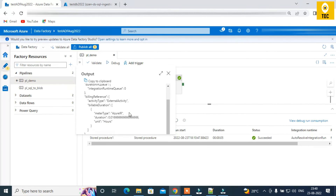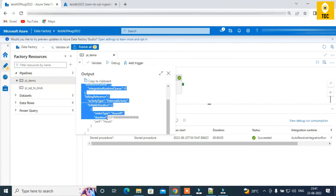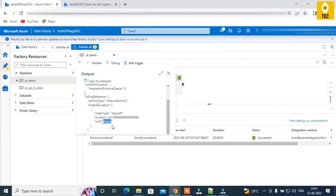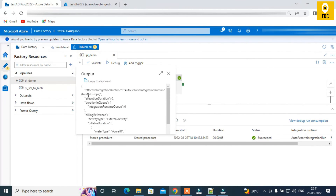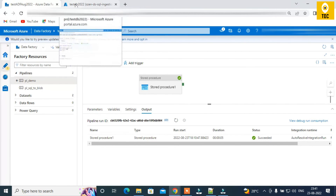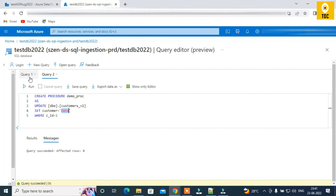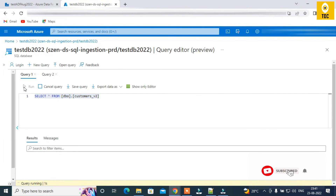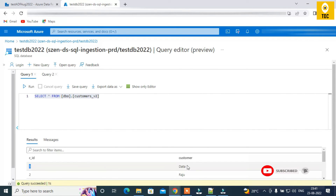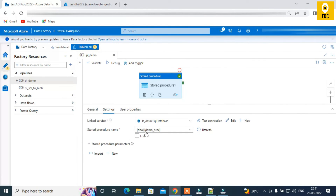Let's execute this stored procedure. As you can see, it succeeded. In the output, we don't see any data returned — just some metrics — unlike the Lookup activity where the output includes an array that can be used in subsequent activities. Here it just says the stored procedure succeeded. To validate, we come back to the table and we can see customer ID 1 has been updated from 'Robbie' to 'Data', confirming the stored procedure executed successfully.